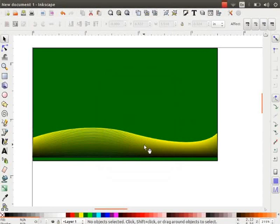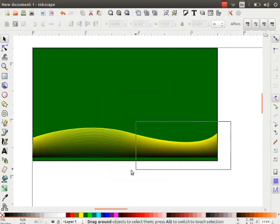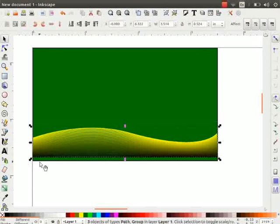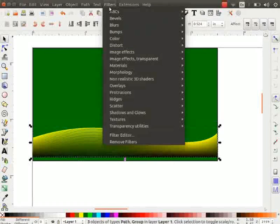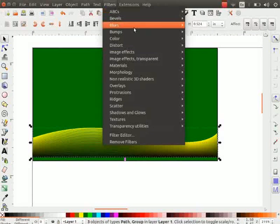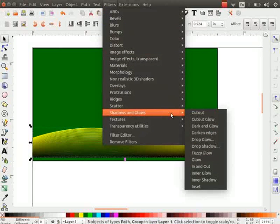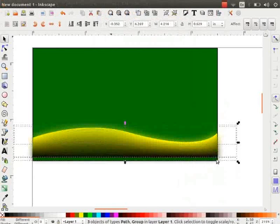Let us give some glow effect to the Interpolate design. Select the design, go to Filters menu, click on Shadows and Glows and then on Glow. Observe the glow effect is applied to the design.